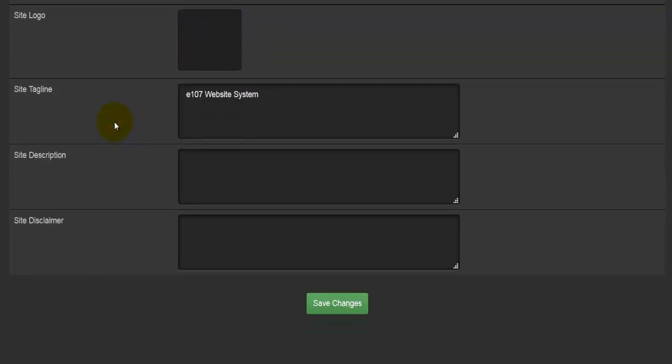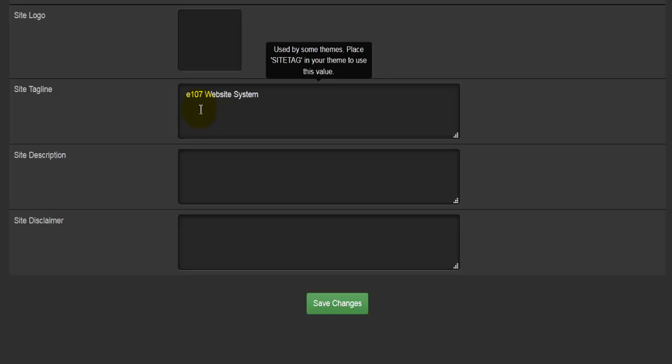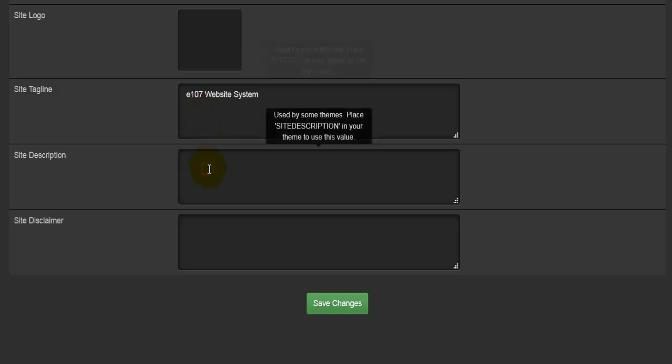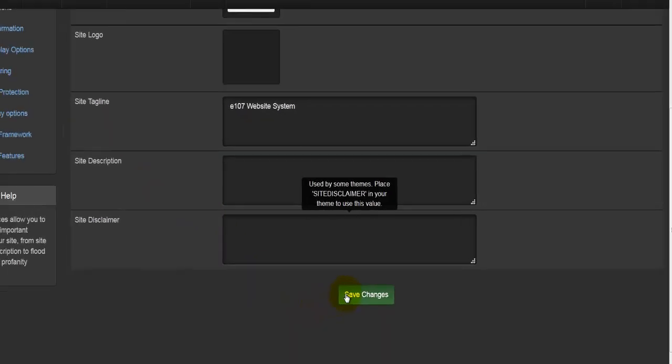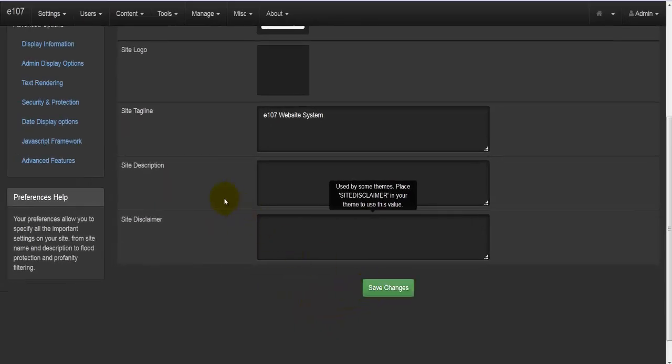Then we have the taglines, so here you would enter the taglines, site description and site disclaimer. Once you're happy with everything here, just hit the save changes button.